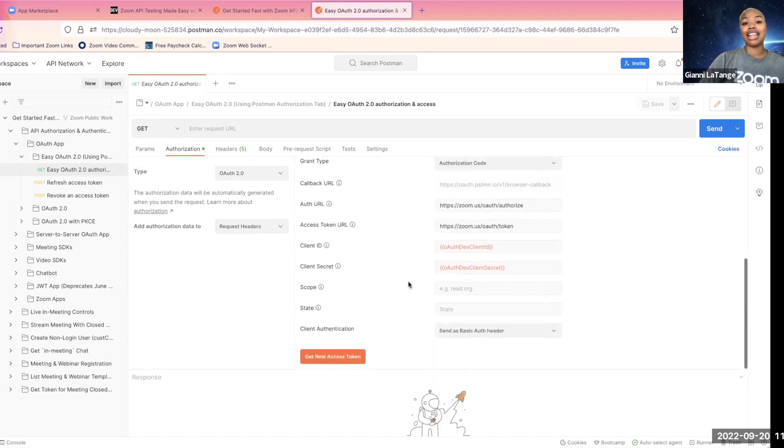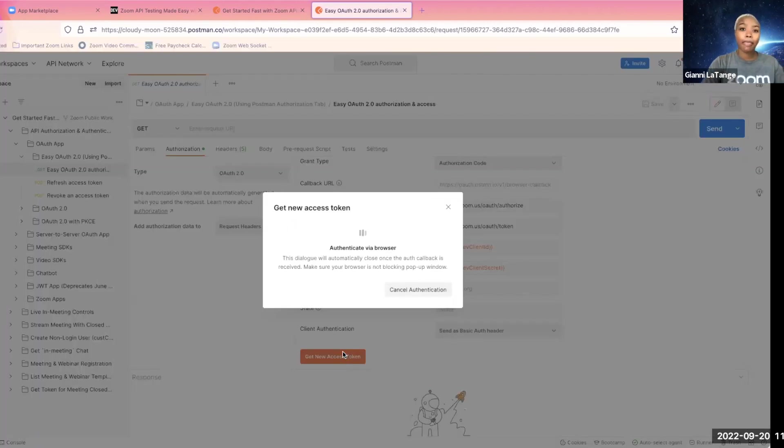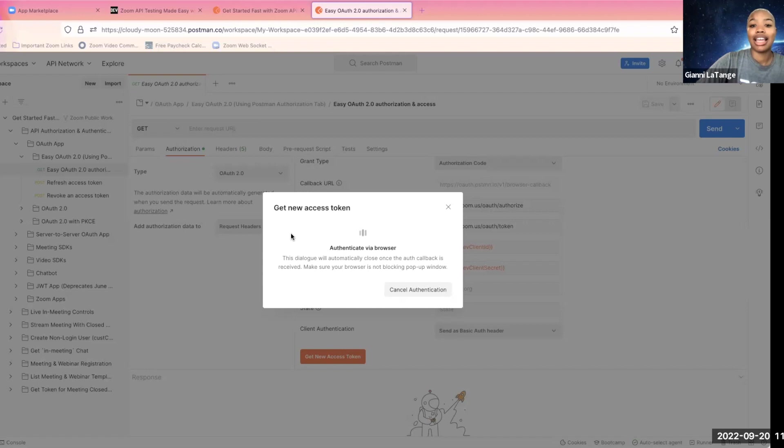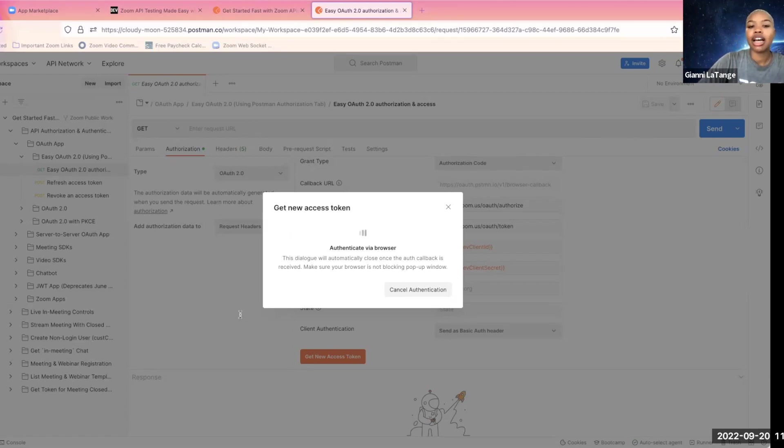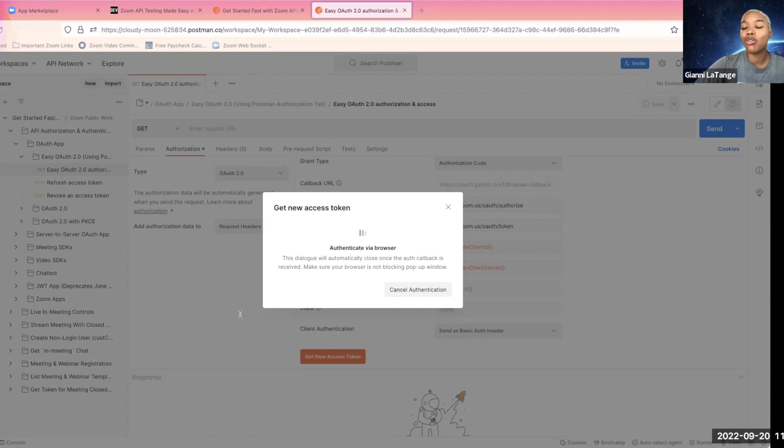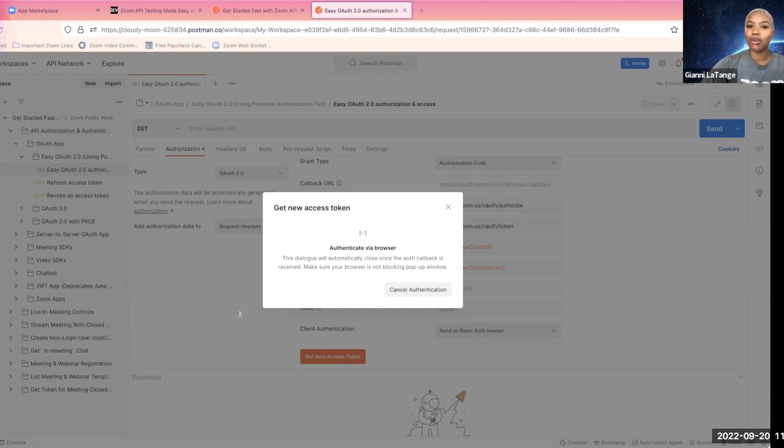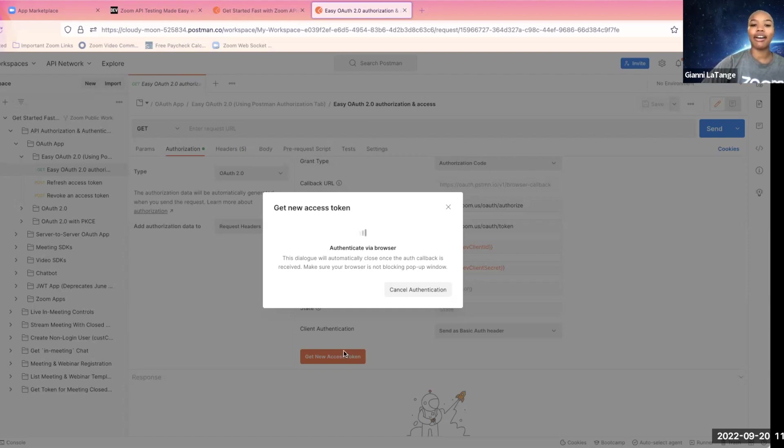And now, all I have to do is click get new access token. And this is essentially giving me access to the API endpoints. I'm going to click allow this app to use my shared access permission. This is not required, but it is helpful for a number of reasons that are a bit more complex than what is relevant for this video for right now. But you may want to have that checked. Click allow.